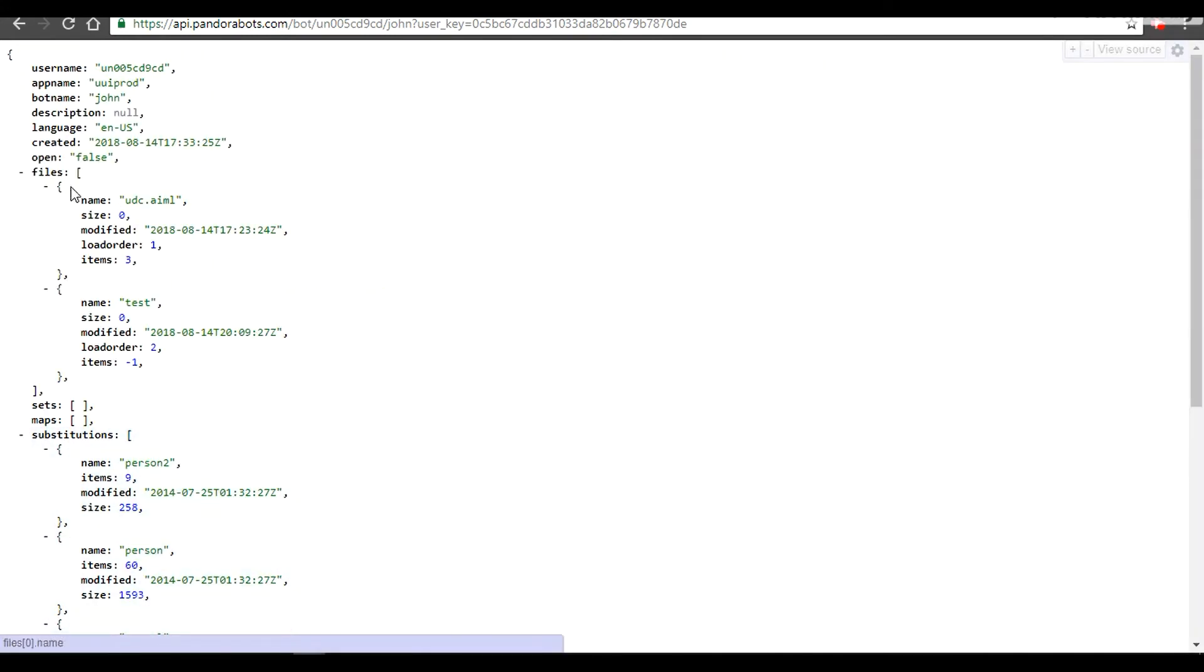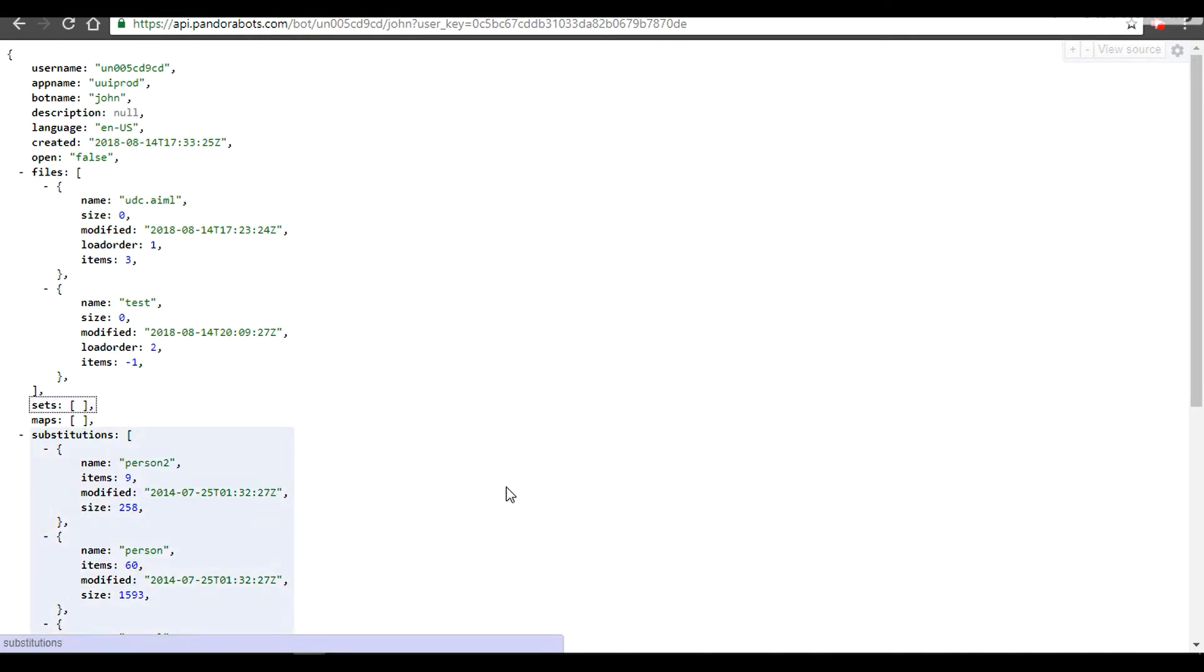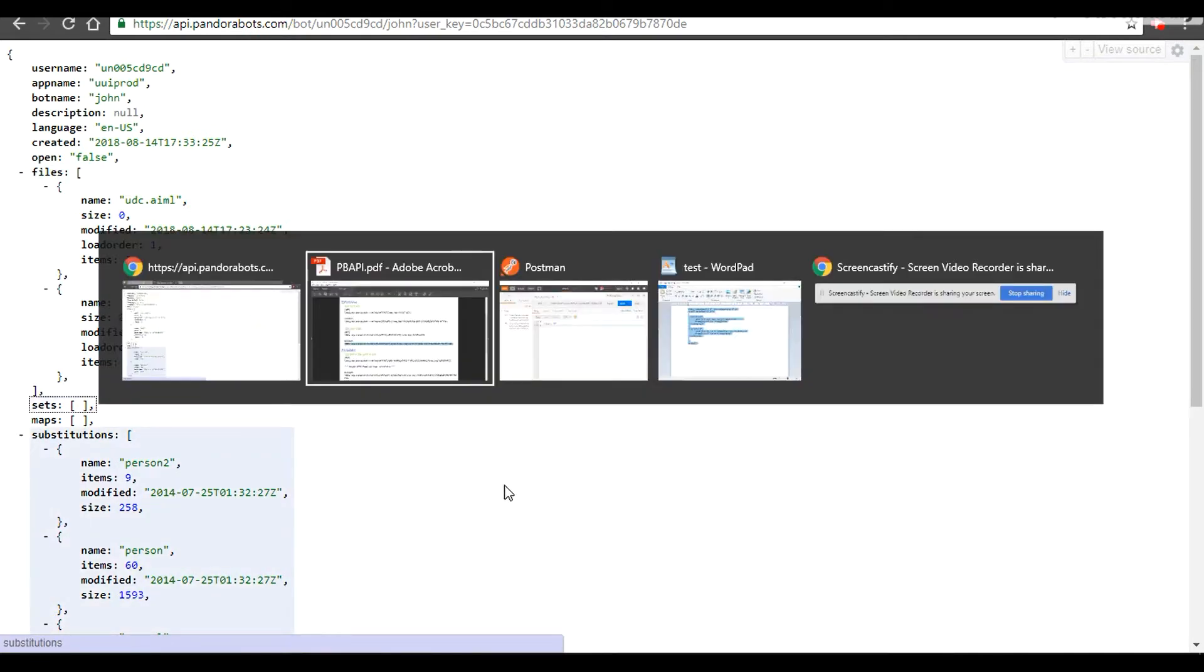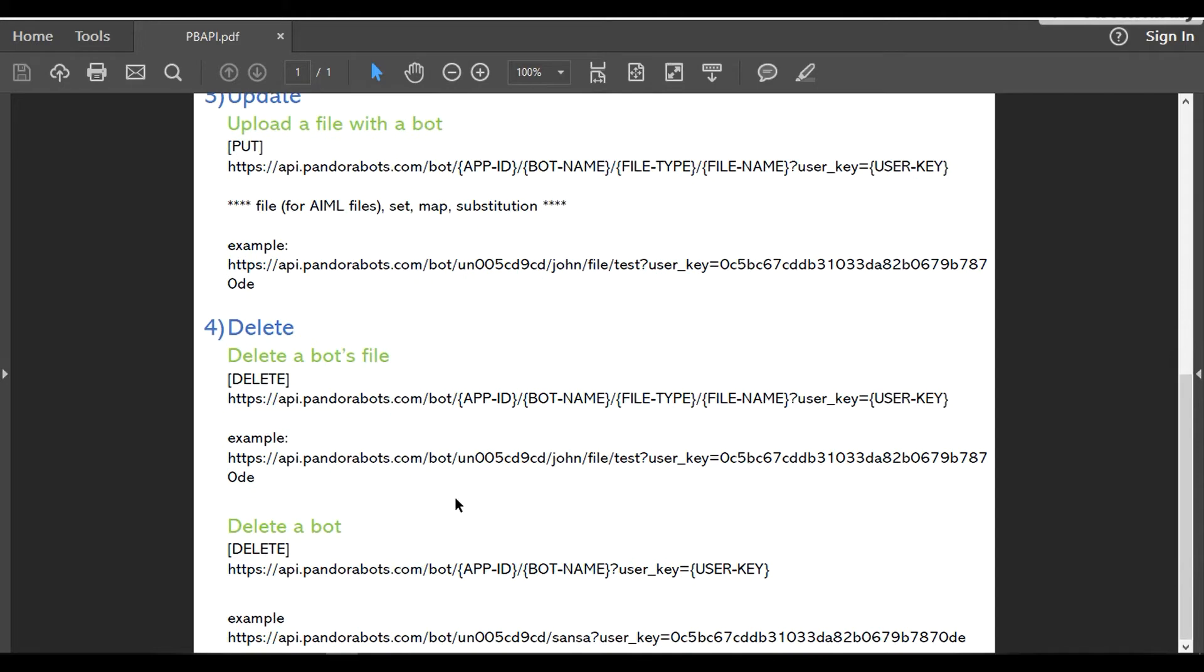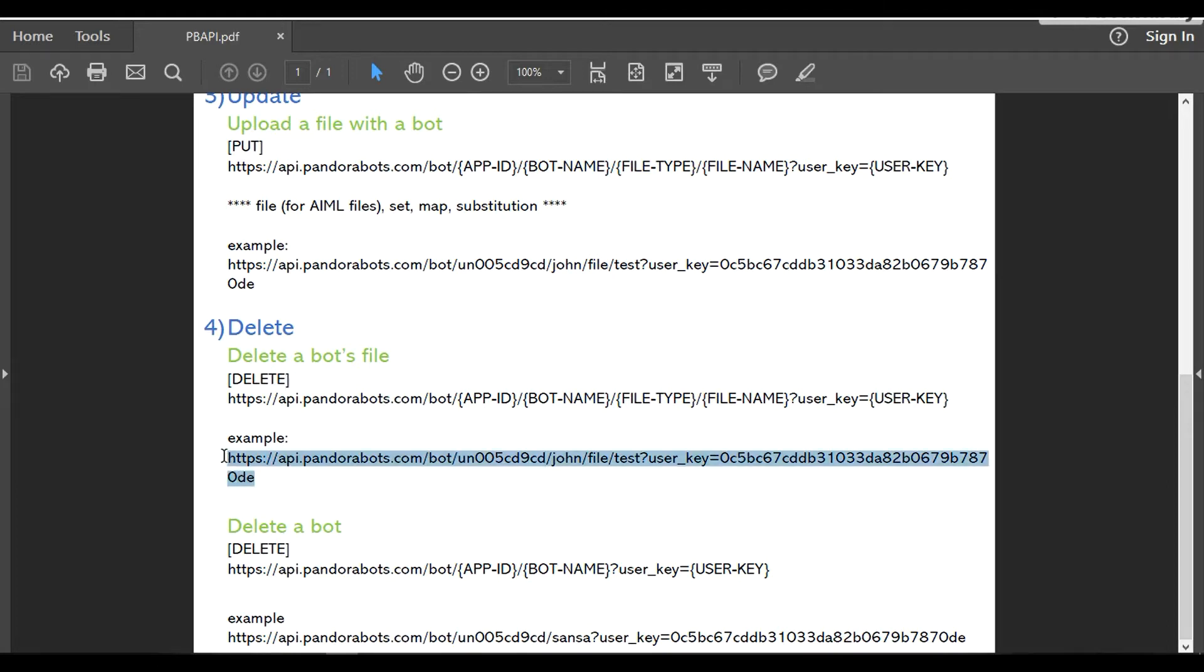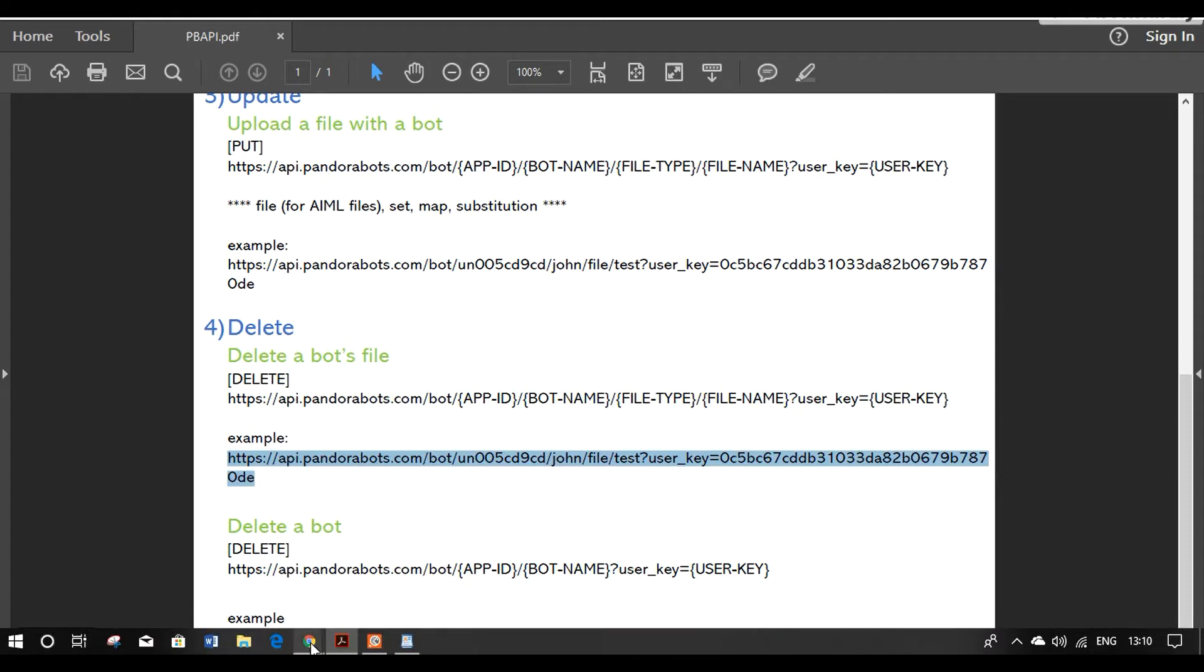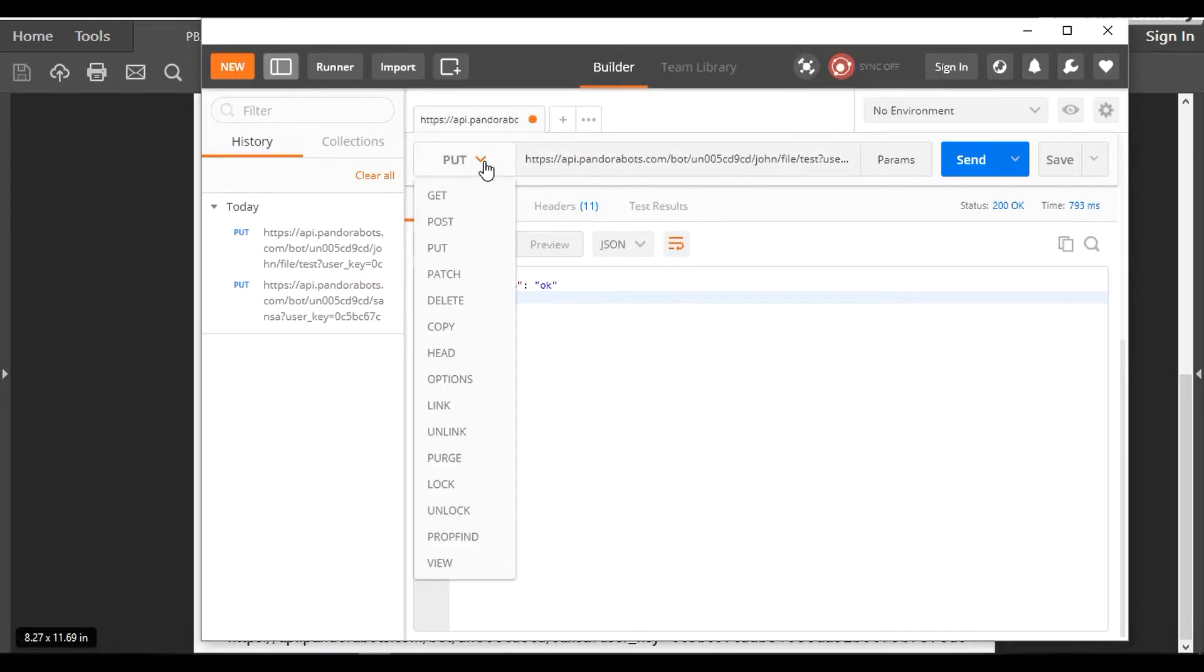As you can see, under the files there is test.aml. Now the important operation: delete. There are two delete operations here. First one to delete the bot's files, and second to actually delete the bot. The delete bot file works with the DELETE type of operation. The syntax is your hostname, app ID, your bot name, file type, your file name, and the user key. To perform this, I'm going to delete the test.aml.